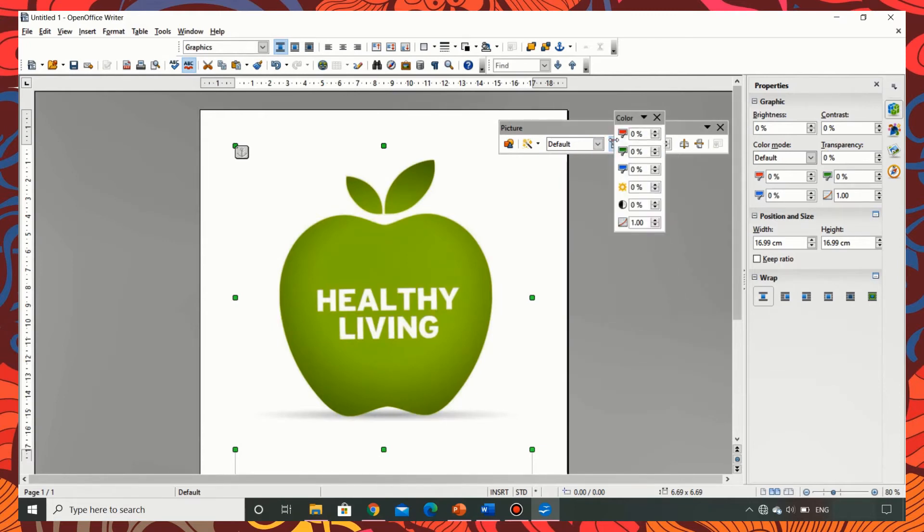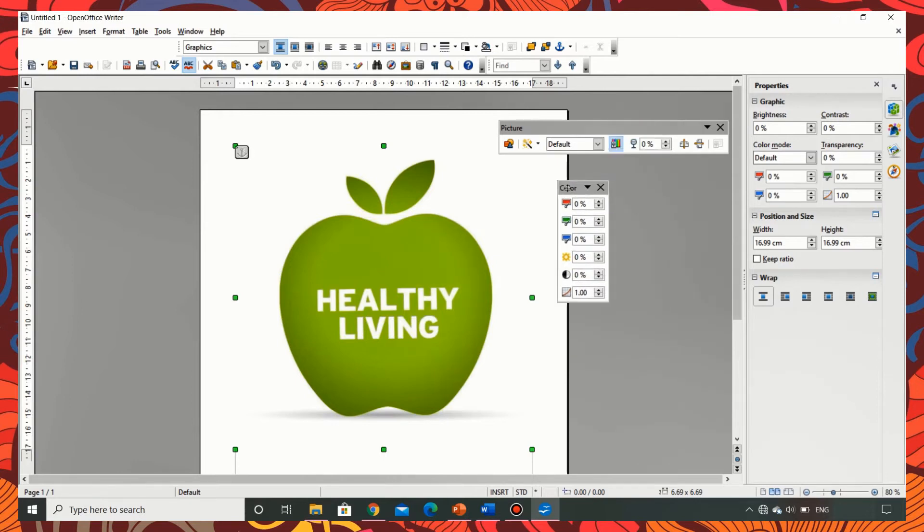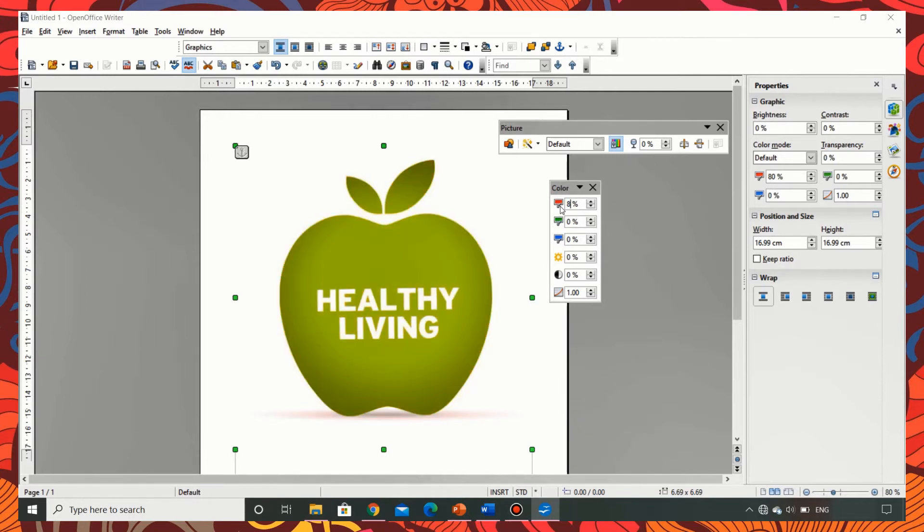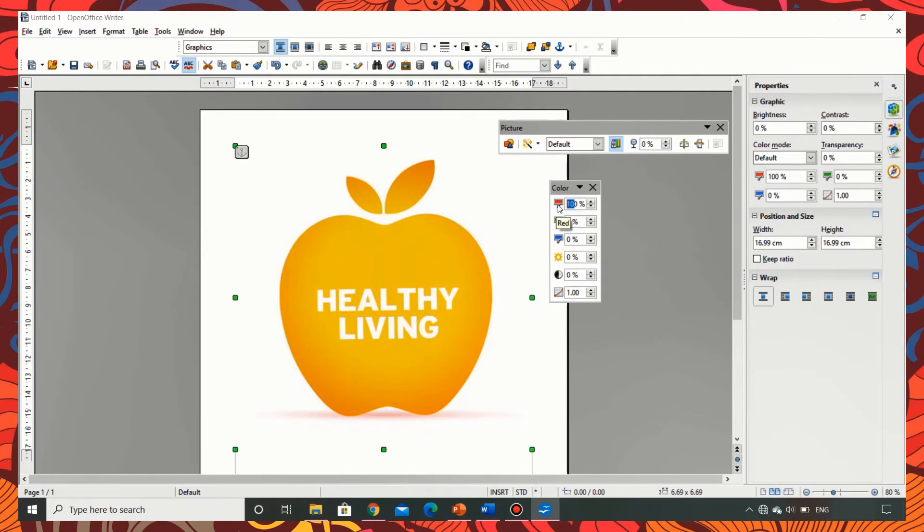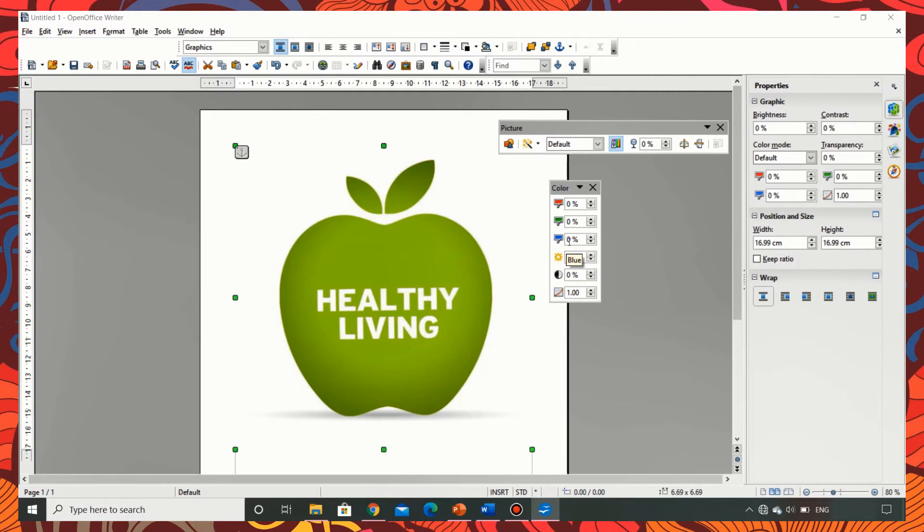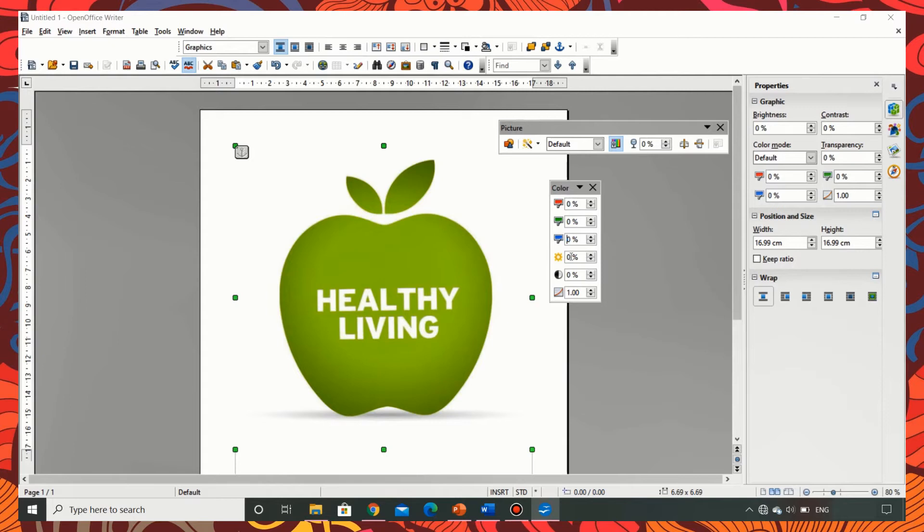Now when I click on color there is one more toolbar which appears which changes the red, green, blue, the brightness, contrast and gamma value. Let us change it one by one. I am making the red component to 80 percent, 100 percent. You can see the image changing accordingly. Now let me try to change the green component and see what happens. Now I am changing the blue component. As you can see the image turns blue when I change.